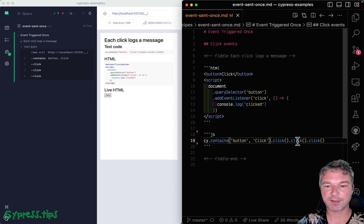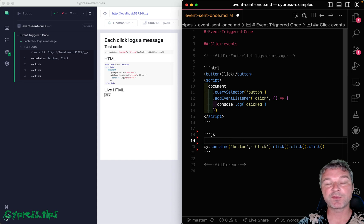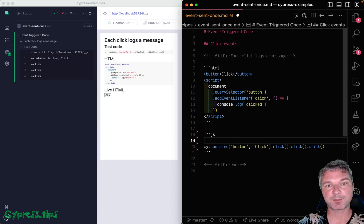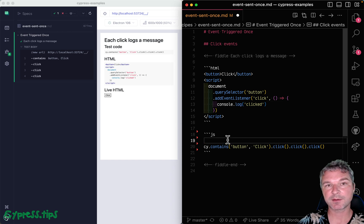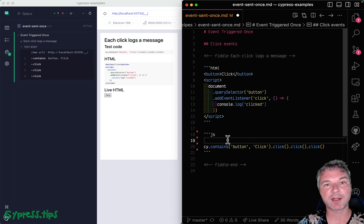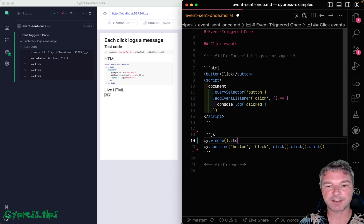Our test already finds the button and clicks three times. So before this action, we have to set up a spy on the console.log method. Now this console object is a property of the application window. So we need to get the window object, its console property,